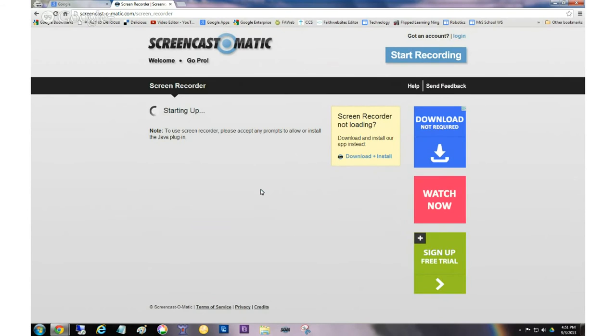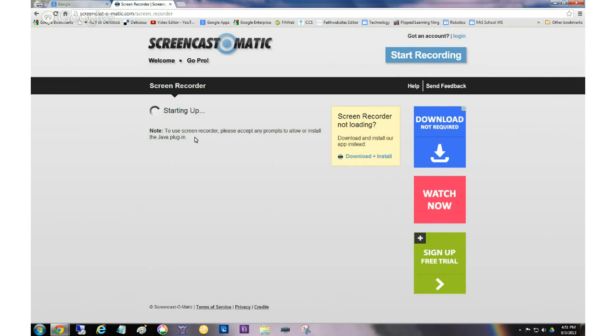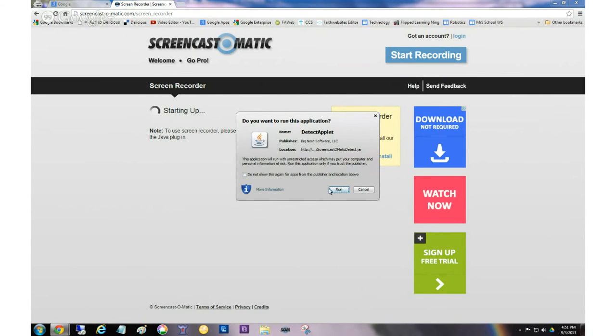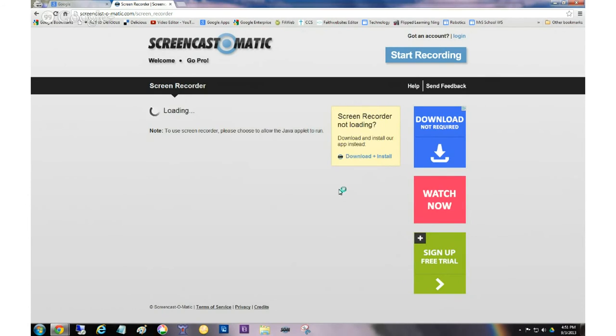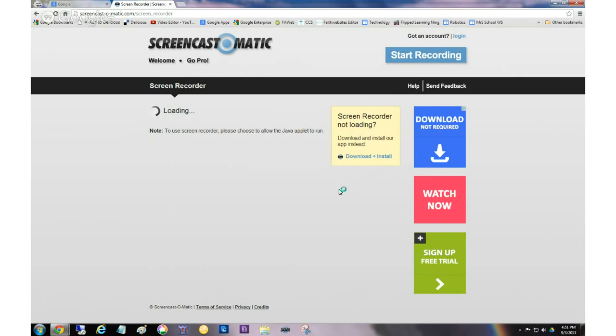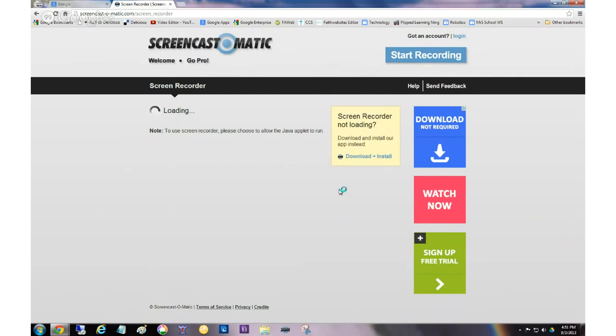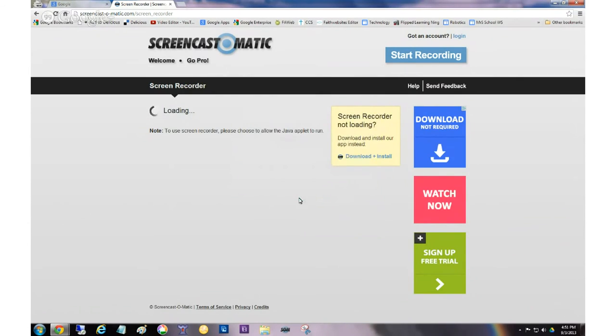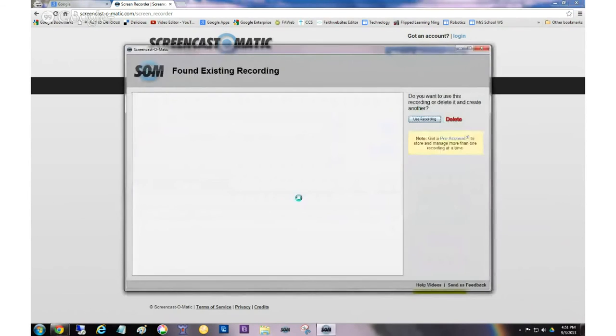So just go ahead and do that if you have trouble. What's happening now is it's putting the little screen recorder onto my computer. And you probably will get this a couple times. This is a Java application, and you're going to have to give it permission to run. So I'm going to hit run. It comes up again. I'm going to say run.